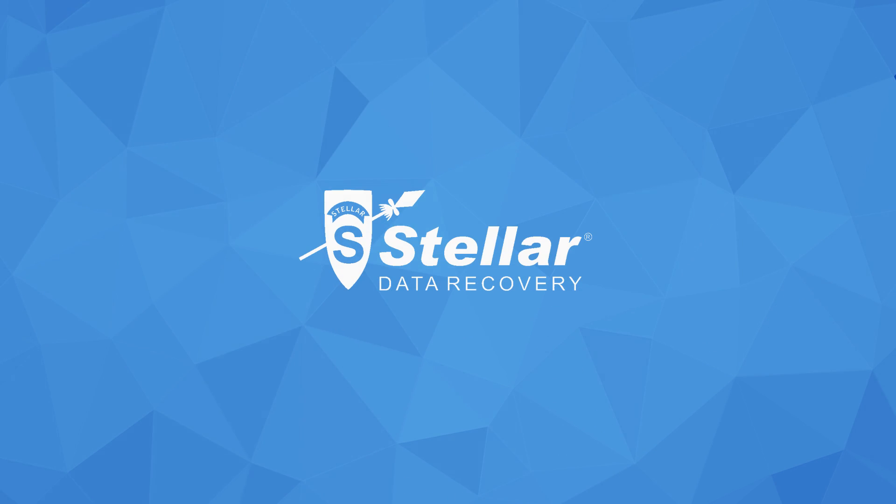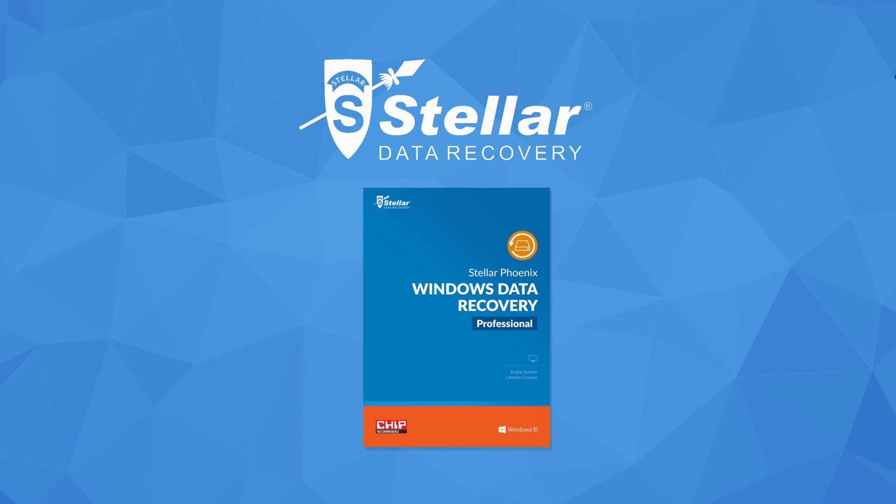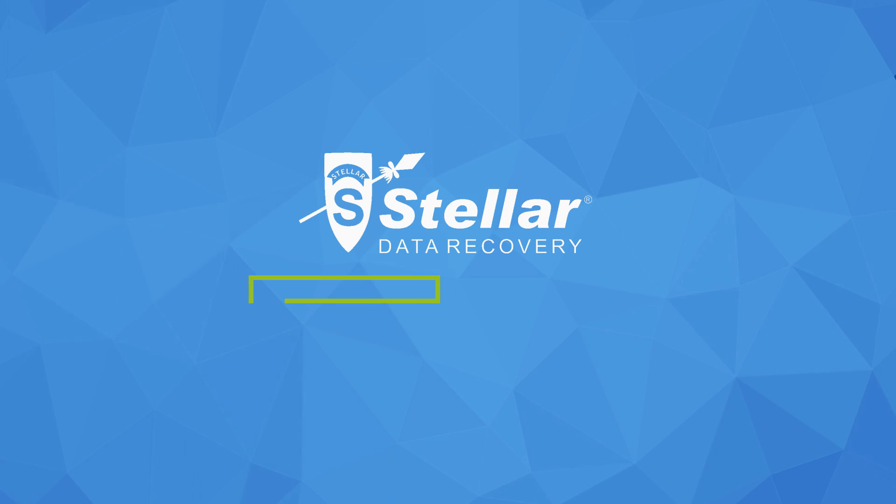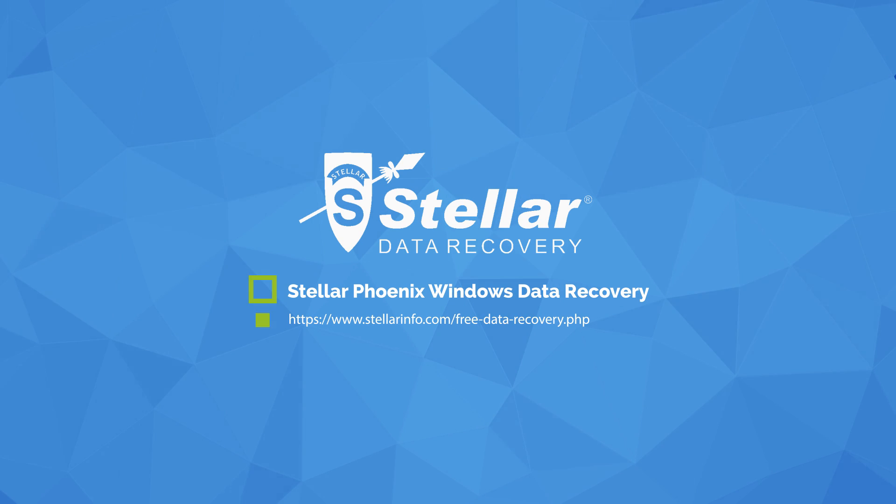Easily recover deleted files with Stellar Phoenix Windows Data Recovery. Download now and start recovering your data.